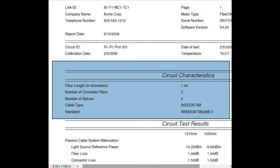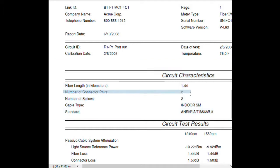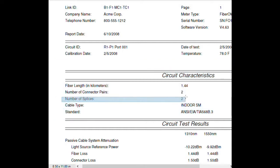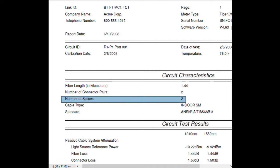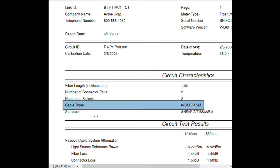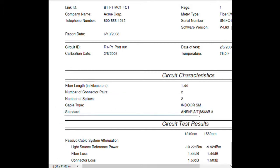In this case, we entered 1.44 kilometers of fiber, two patch panels, and two splices. We have indoor single-mode fiber, and we are using the TIA 568 cabling standard.